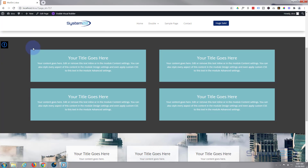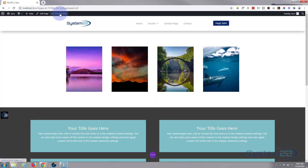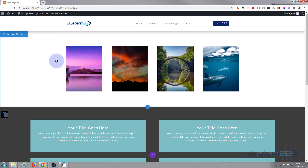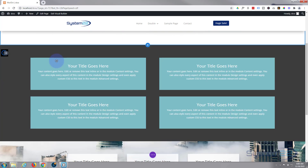This is really easy to do — we're not using any coding or extra plugins today, just the built-in features of the Divi theme itself. So let's get started. I'm going to enable the visual builder.